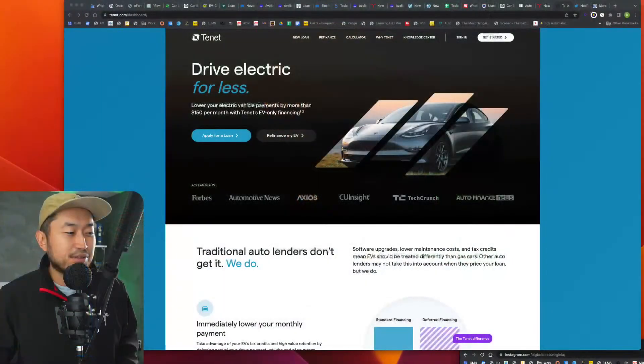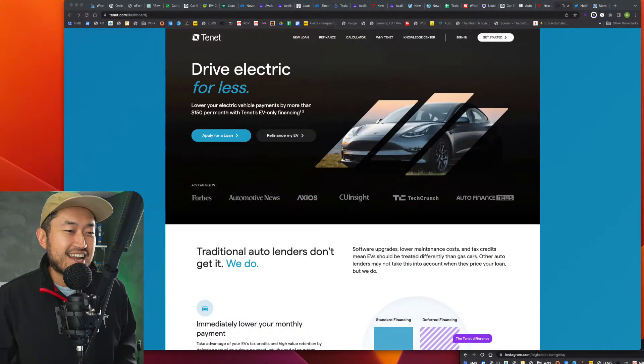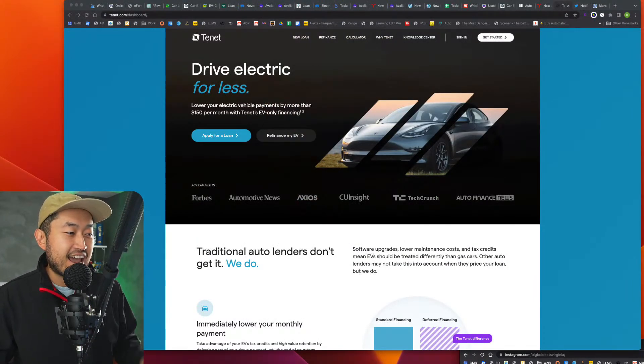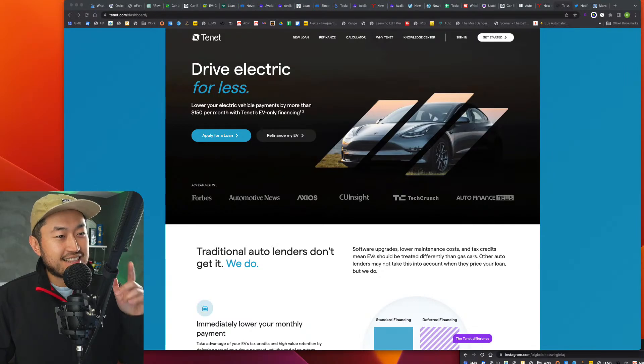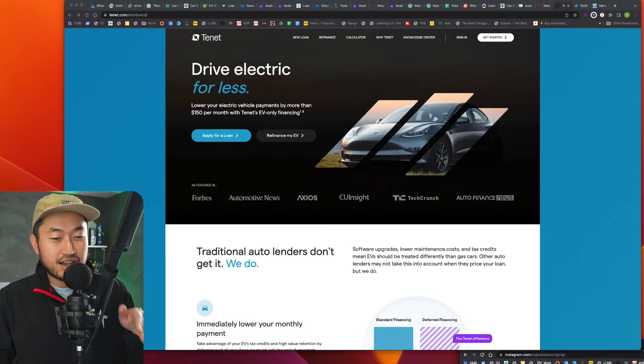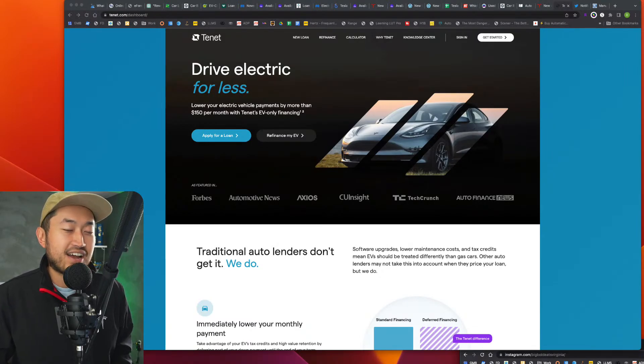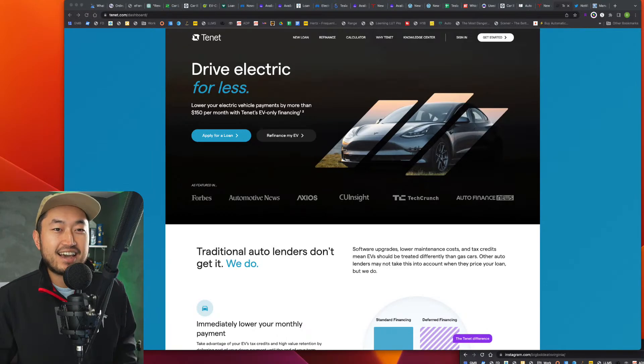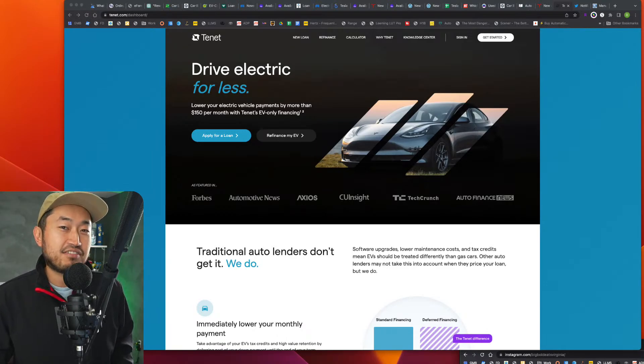Today's video is actually sponsored by Tenet. Down below in the description is a link where you can check out Tenet. Thank you to Tenet for sponsoring this video, but more on that later. Tenet's a really good sponsor because this service or this financing where you can finance your Tesla goes hand in hand with the $7,500 tax credit. So definitely check that out if you're interested. All right, so before we do that, let's roll that intro real quick.